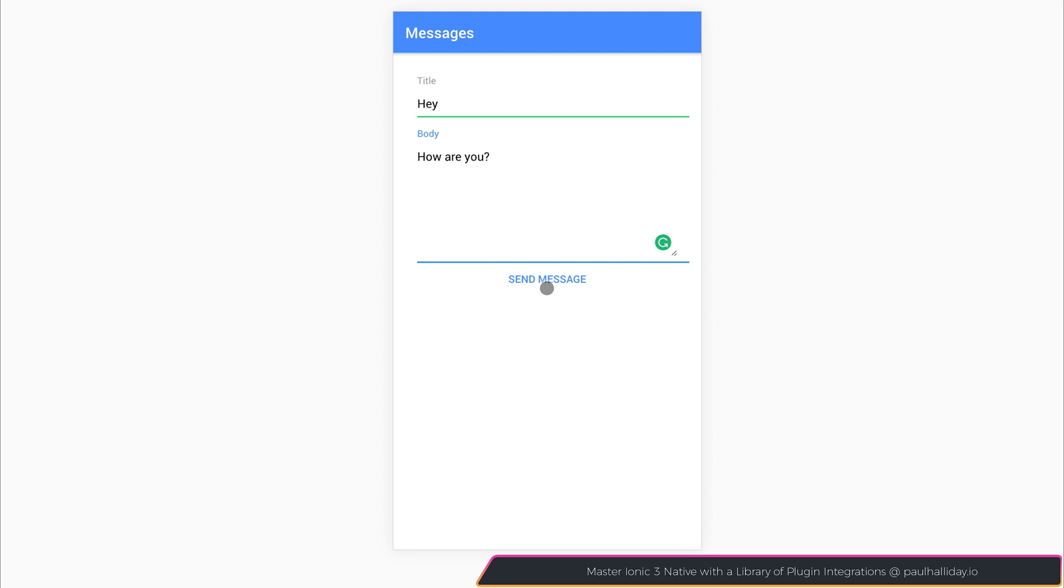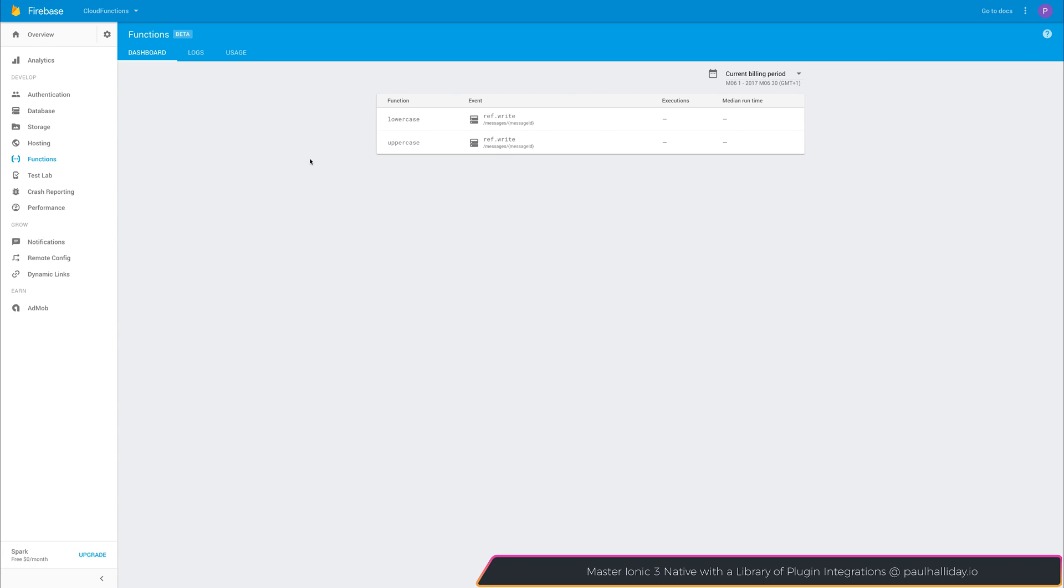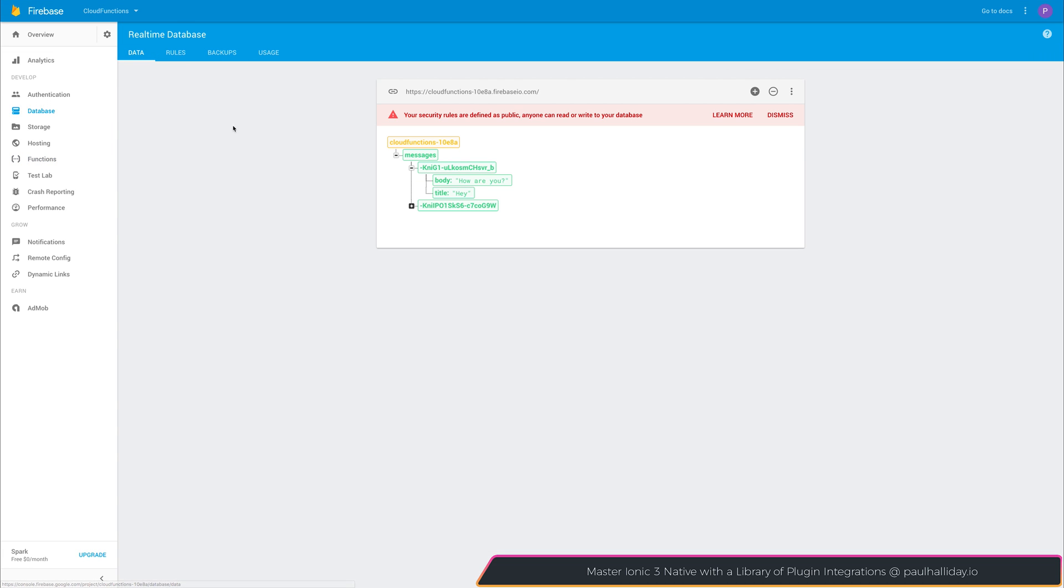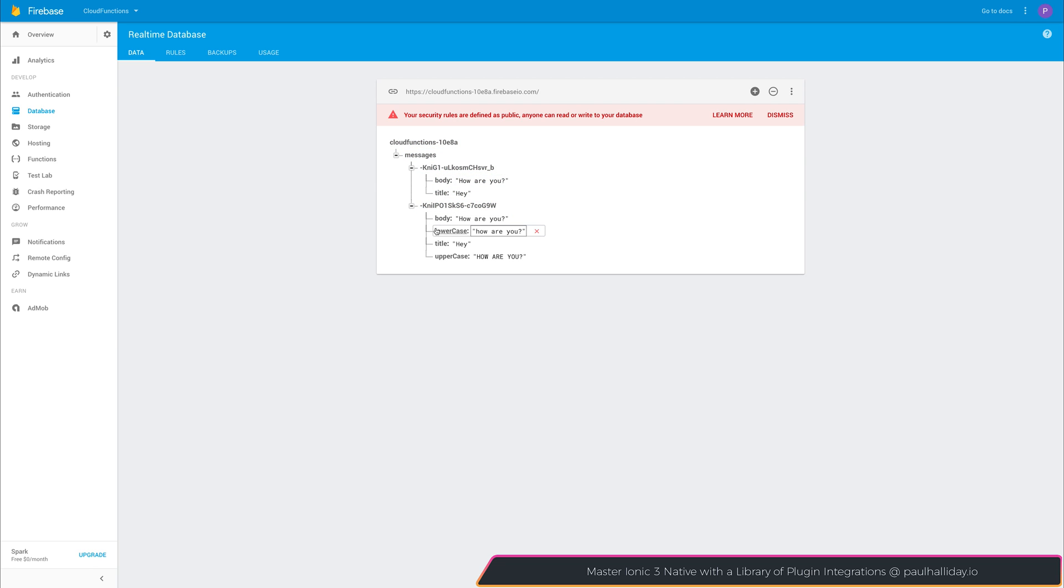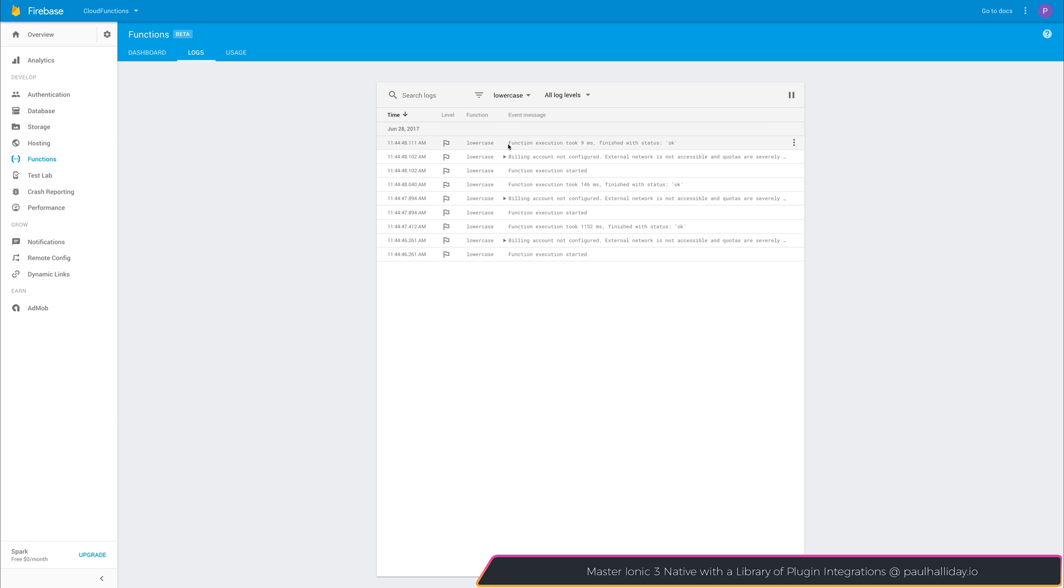And now if we select send message, we can take a look at our functions and our database because we'll have the lowercase version and the uppercase version of that message body. If we select the logs for our function, we can see that our function execution took nine milliseconds and it finished with the status of OK.